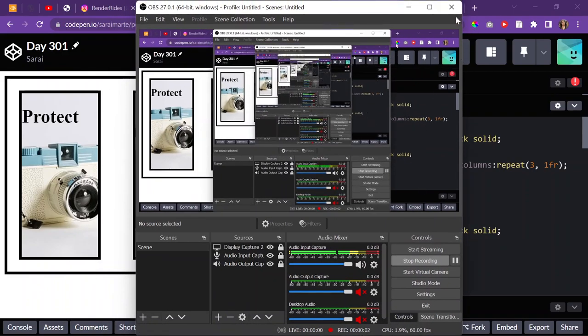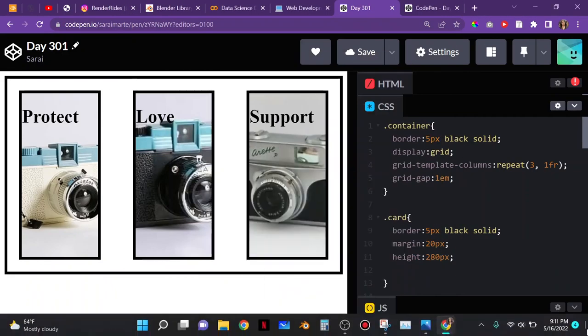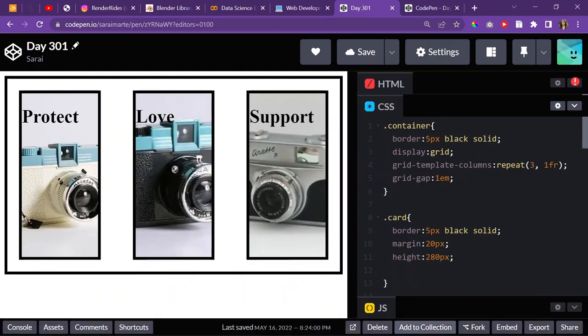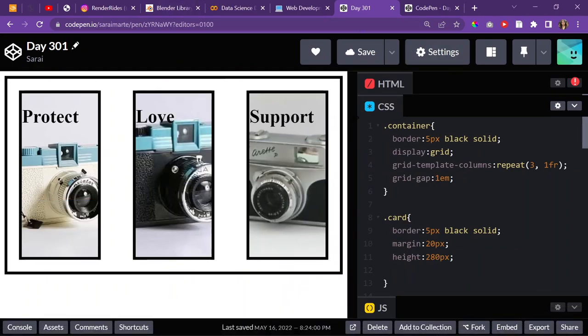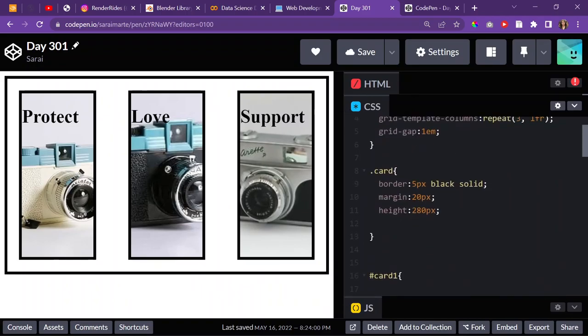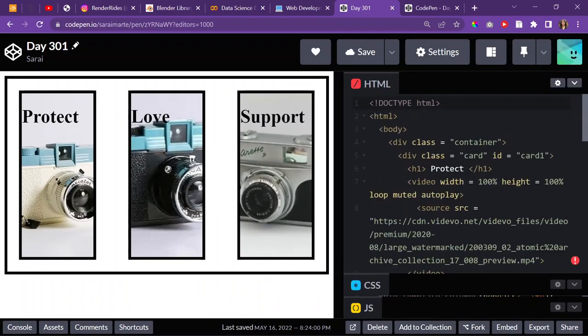Today is May 16, 2022, a Monday. It's also day 301 of web development, and I just wanted to kind of go over this.